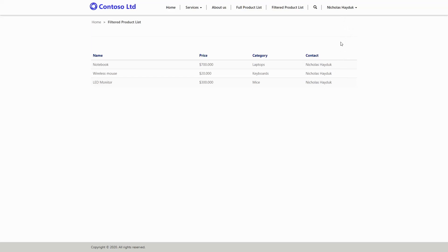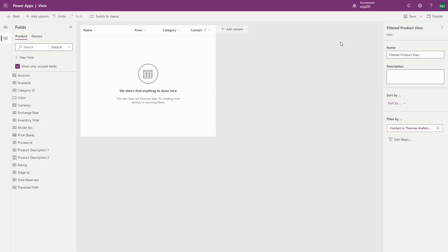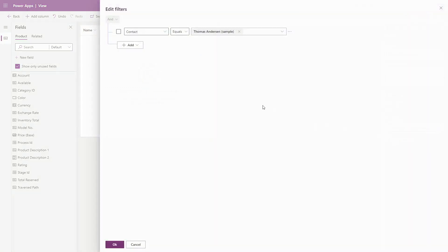This is done by adding filter criteria to your view. Define your filter criteria to include a condition that looks for one particular contact. It doesn't really matter which contact you select when defining the view.